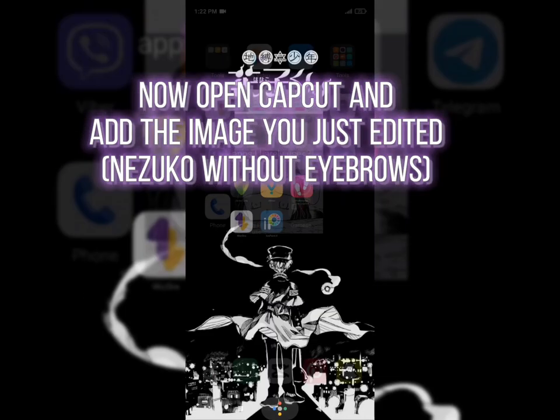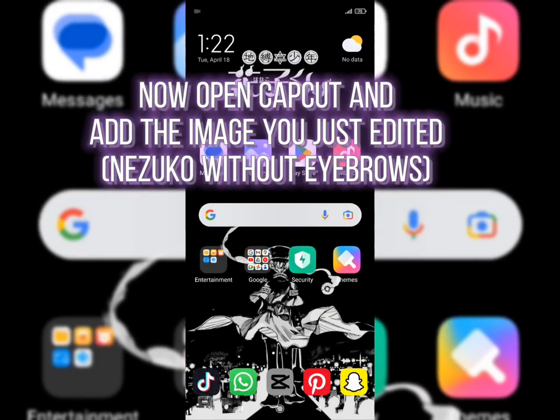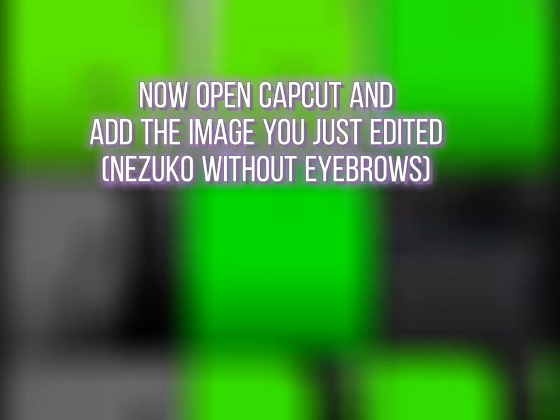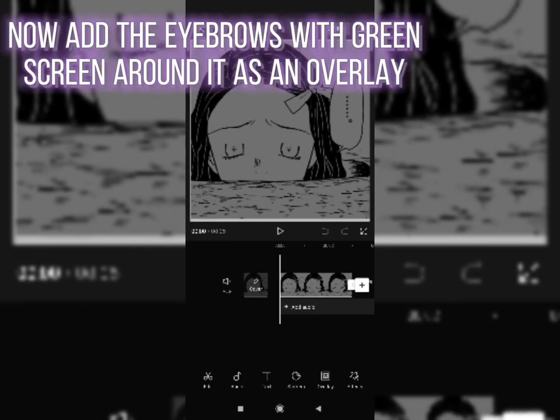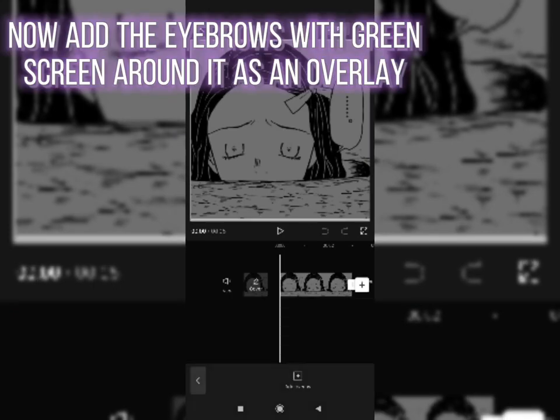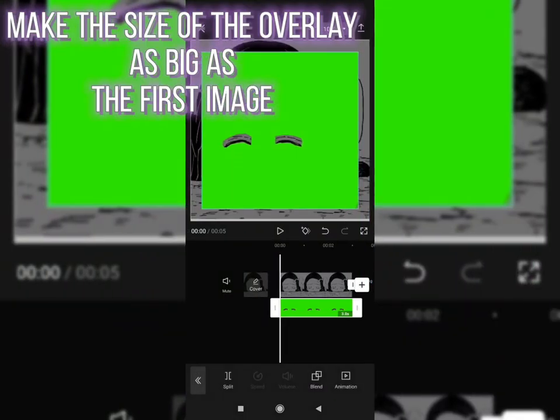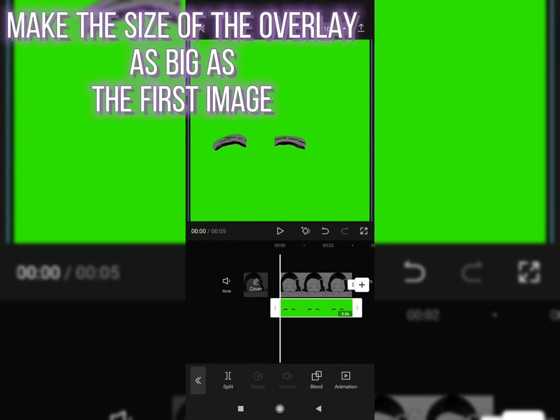Now open Capcut and add the image you just edited, Nezuko without eyebrows. Now add the eyebrows with green screen around it as an overlay. Make the size of the overlay as big as the first image.